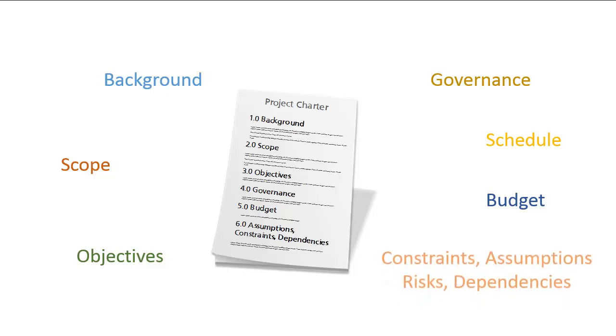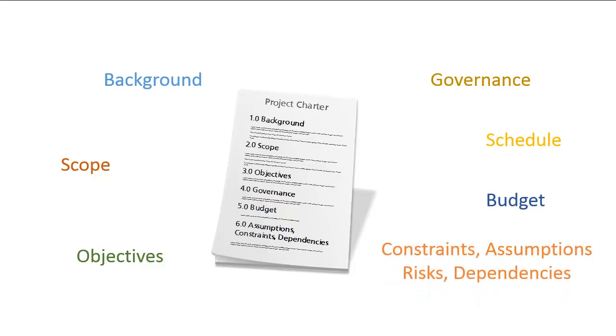And finally, you should have a section that lists any constraints, assumptions, risks, and dependencies.